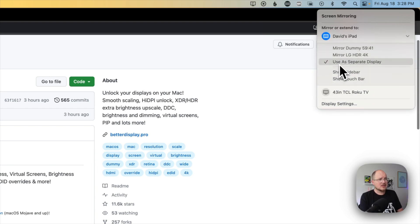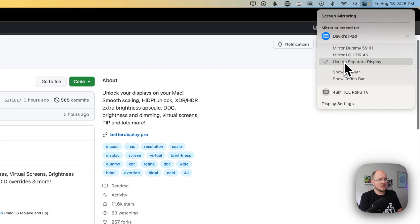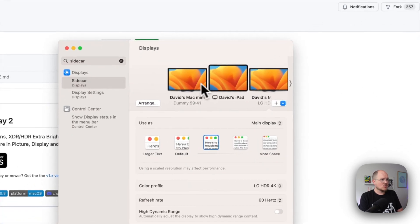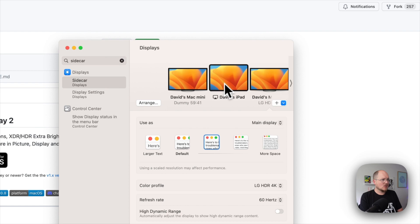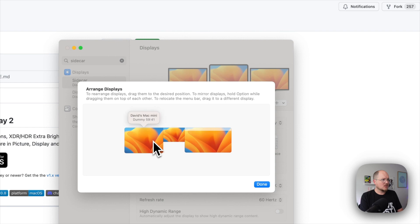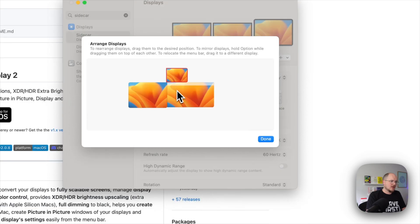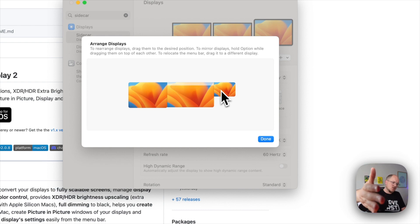And we can use this as a separate display. We also have some additional options here, but we're going to leave that be for now. We're going to go to Display Settings and just make sure that our iPad is where we want it to be. Here we can arrange our displays — let's drag our iPad over to the right, because that is where my display is situated physically.